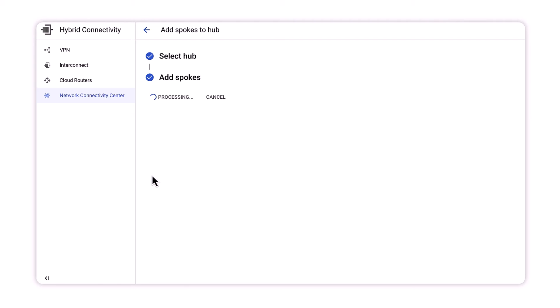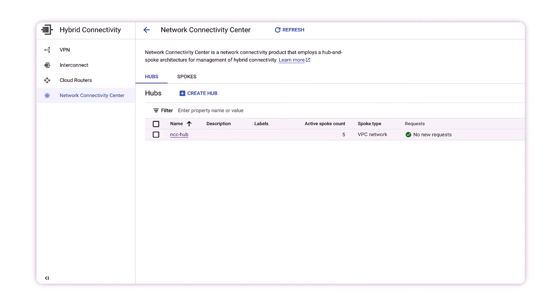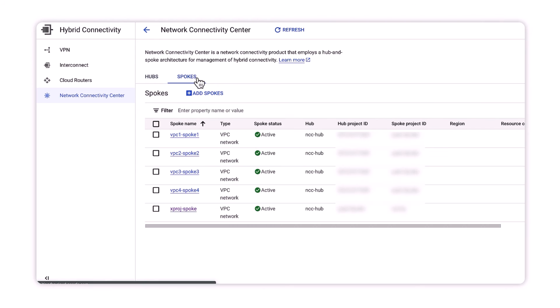And if we drill into the NCC hub's routing table, we should only see VPC2 and VPC3 subnets that were not excluded.